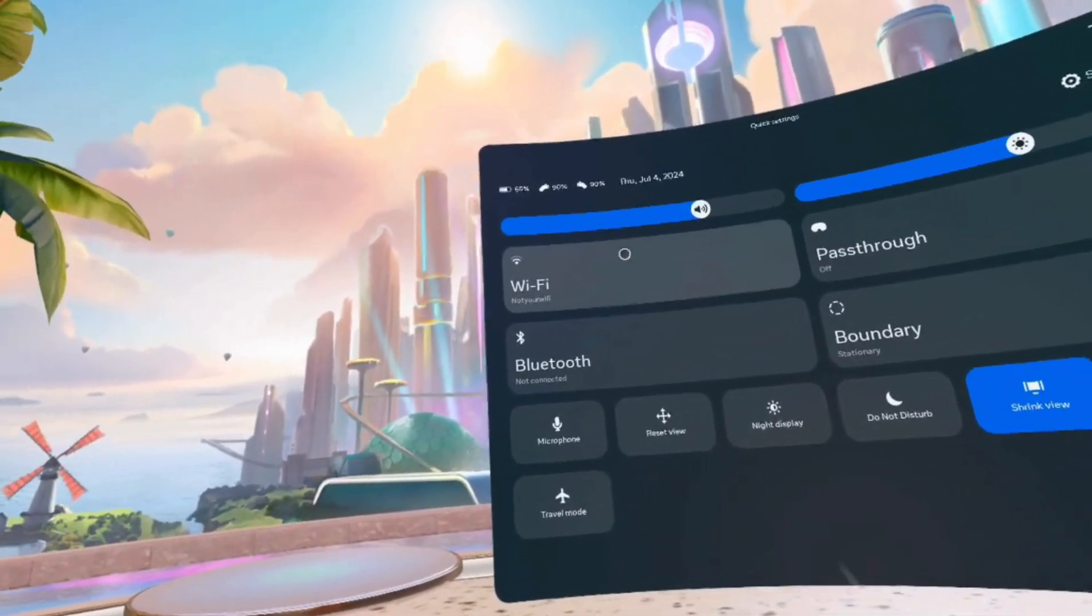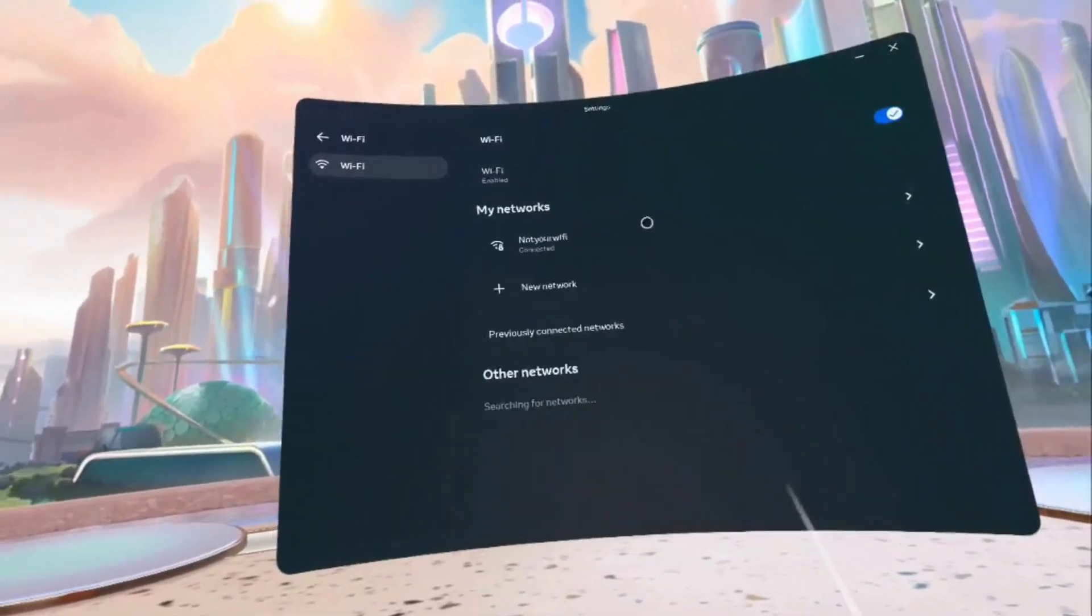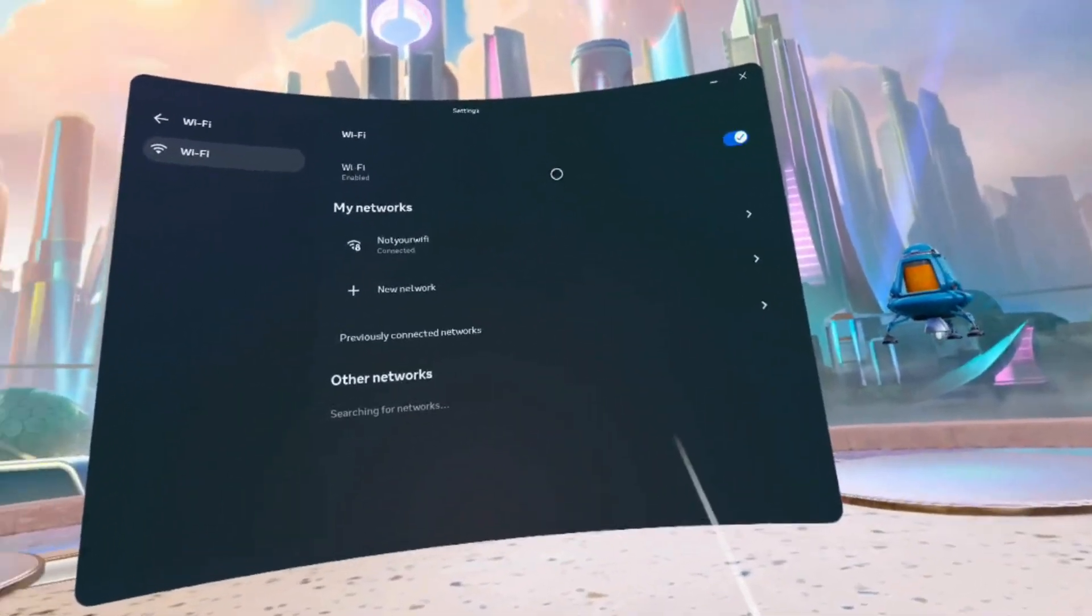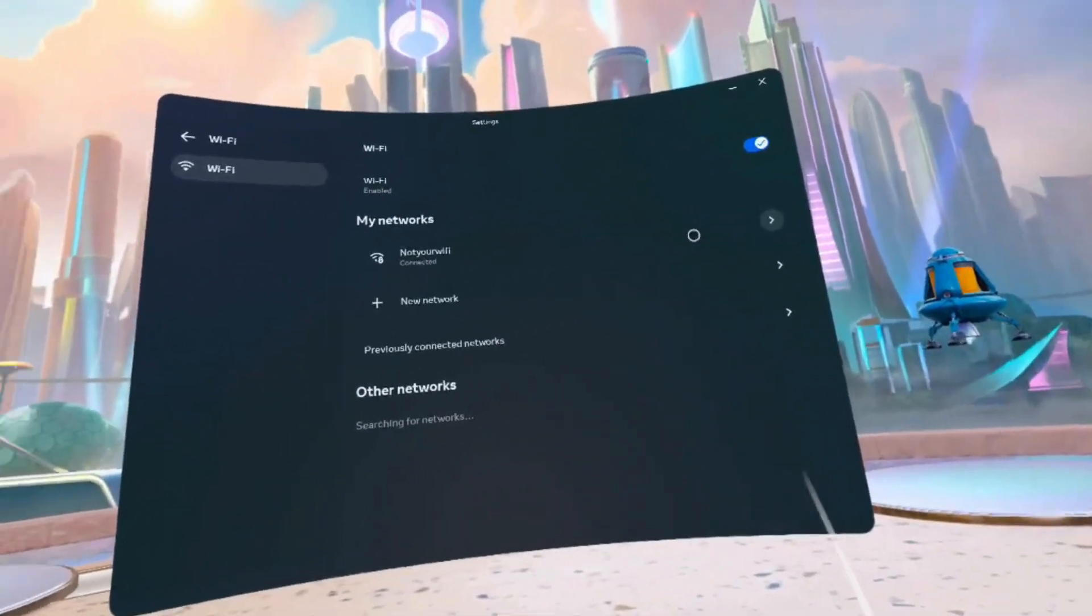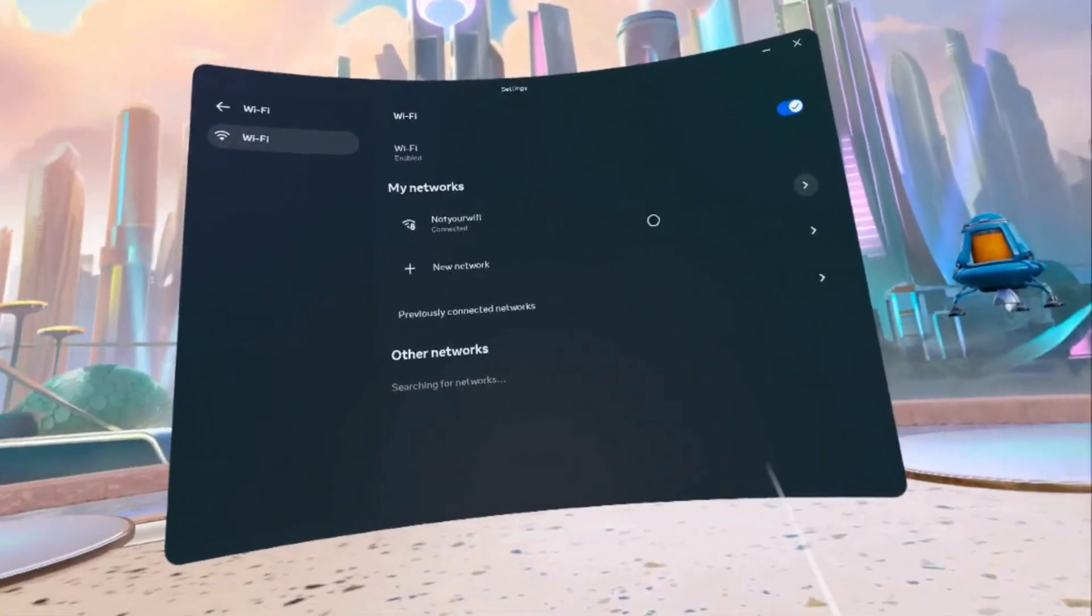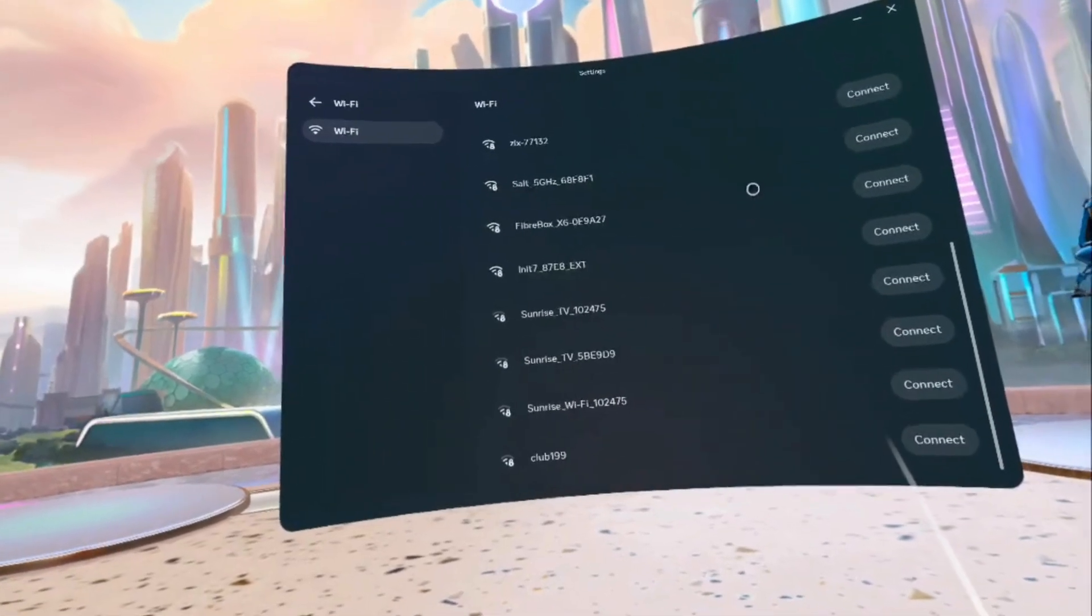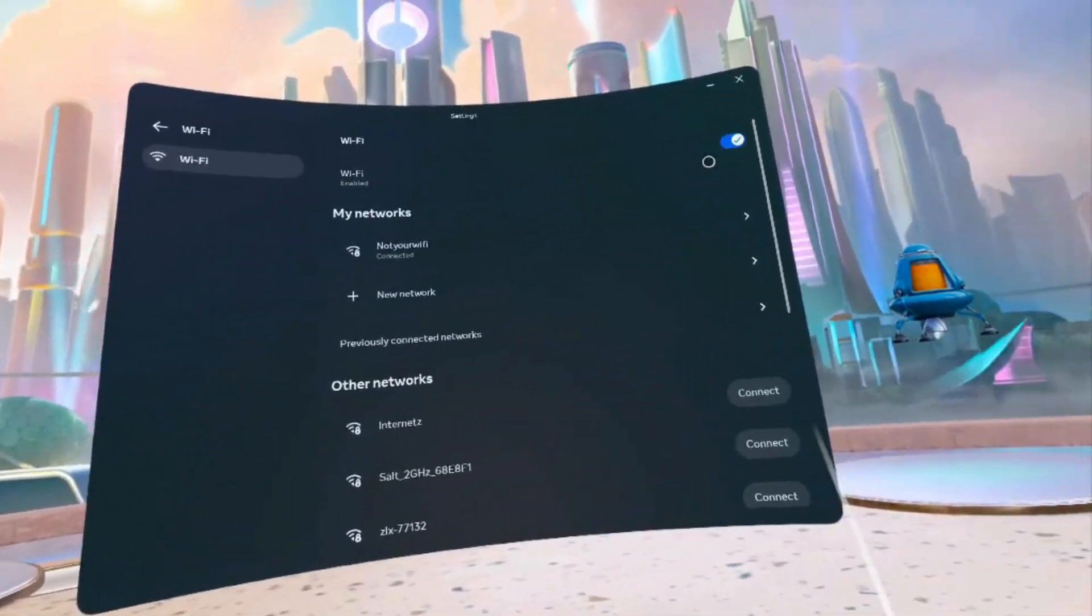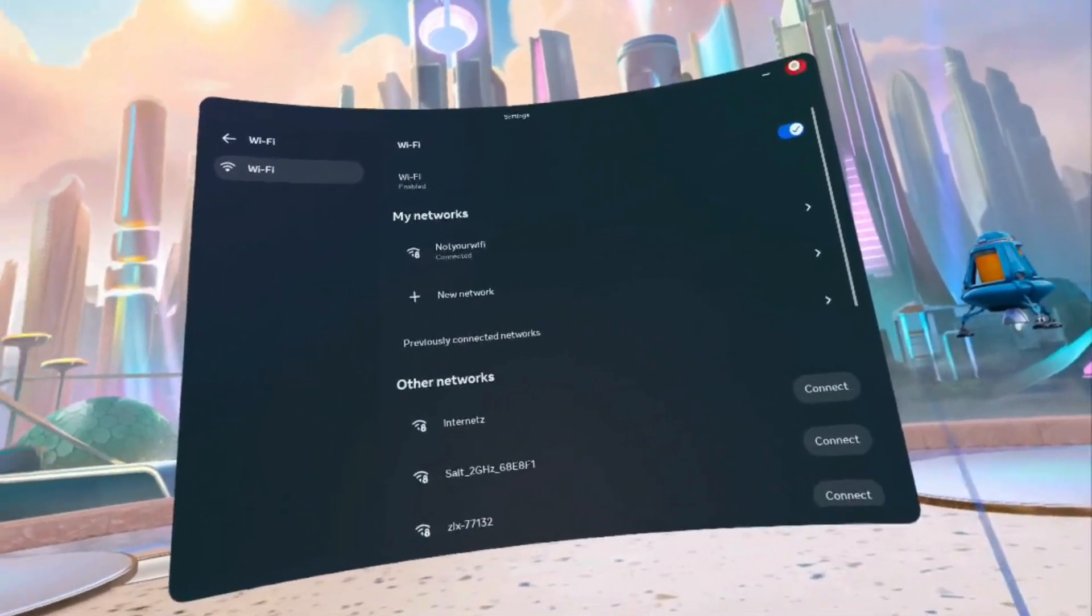On the left hand side you have the Wi-Fi. If you press, you will have the Wi-Fi setting network open for you. You see we are currently connected to this network, but then you can open up different networks and you can choose which one to connect to.